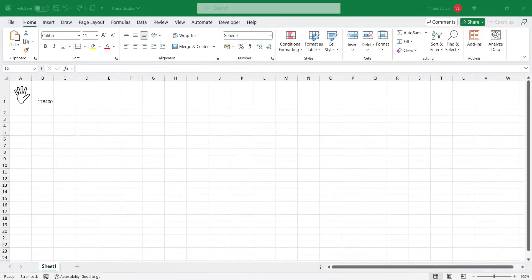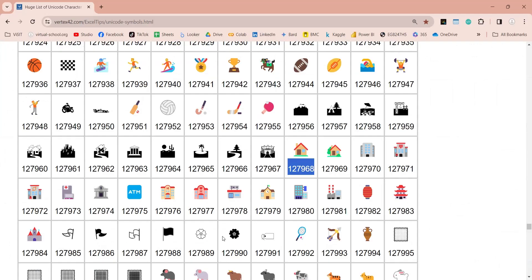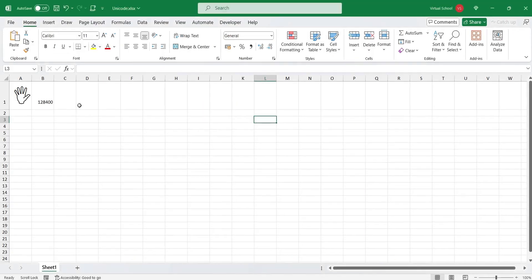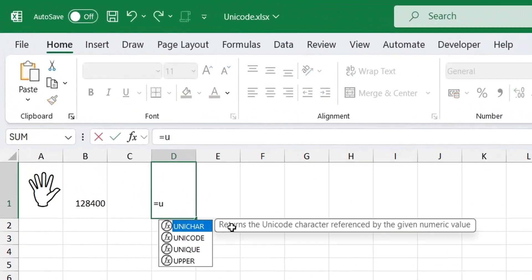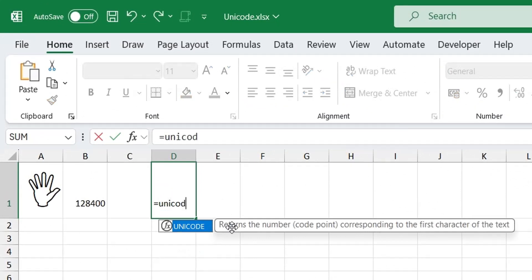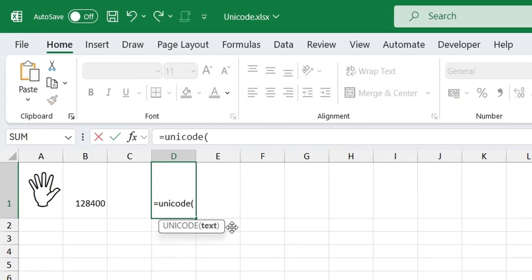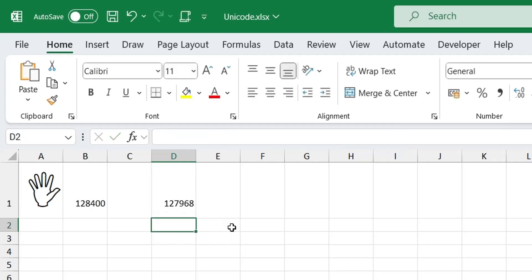Similarly, if you have a Unicode symbol and you want to find out its code, you can use the Unicode function. Just copy the symbol and paste it inside the Unicode function in Microsoft Excel. This will give you the code behind the symbol.